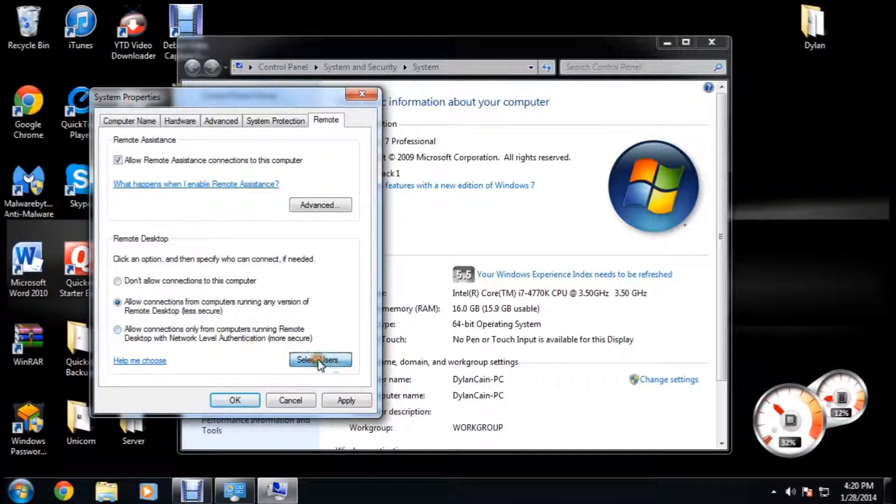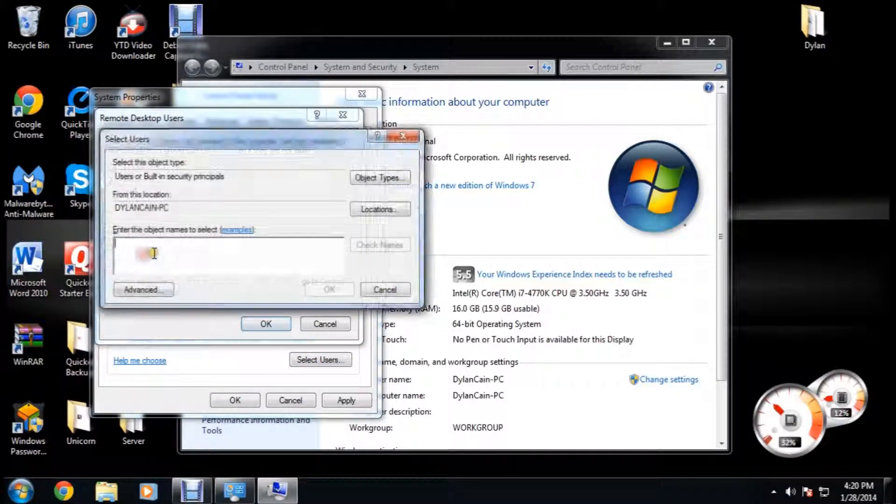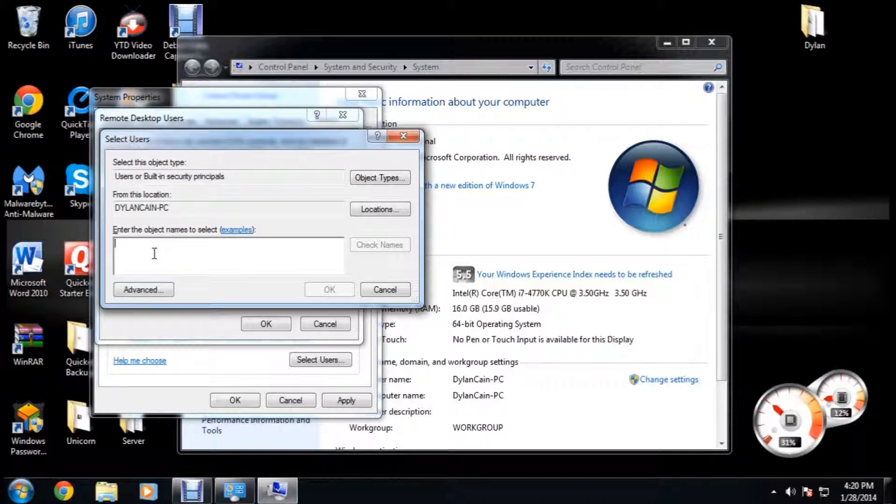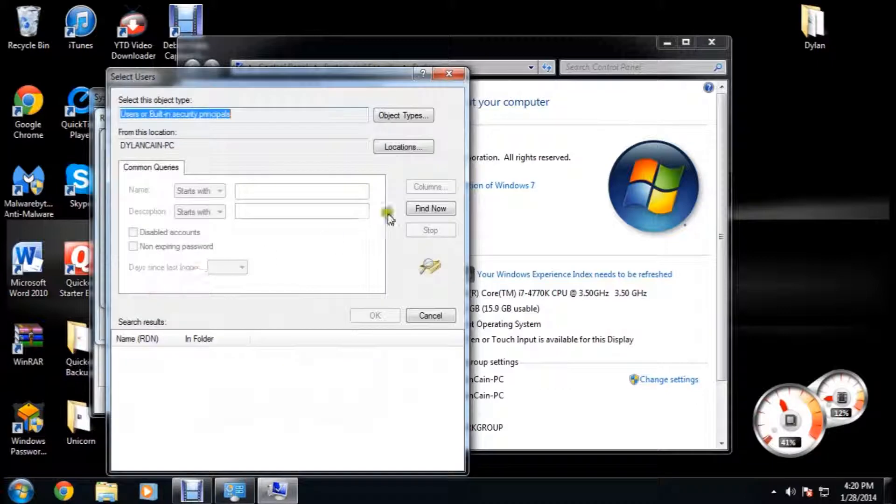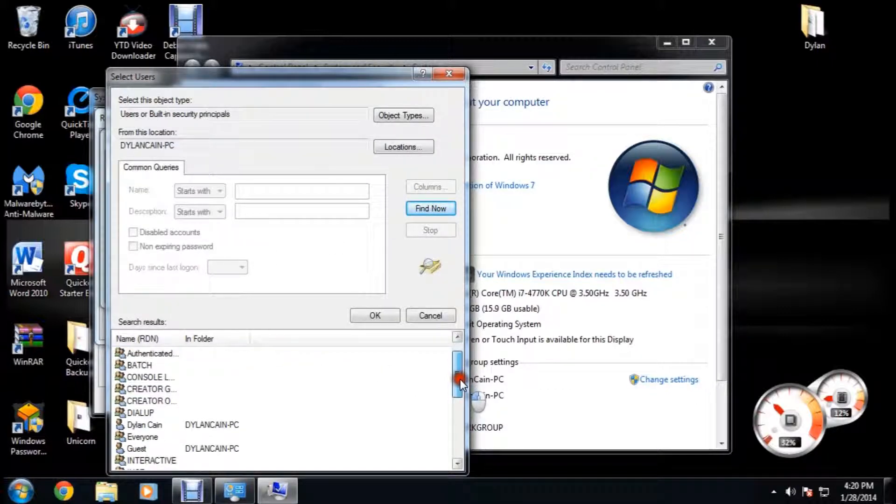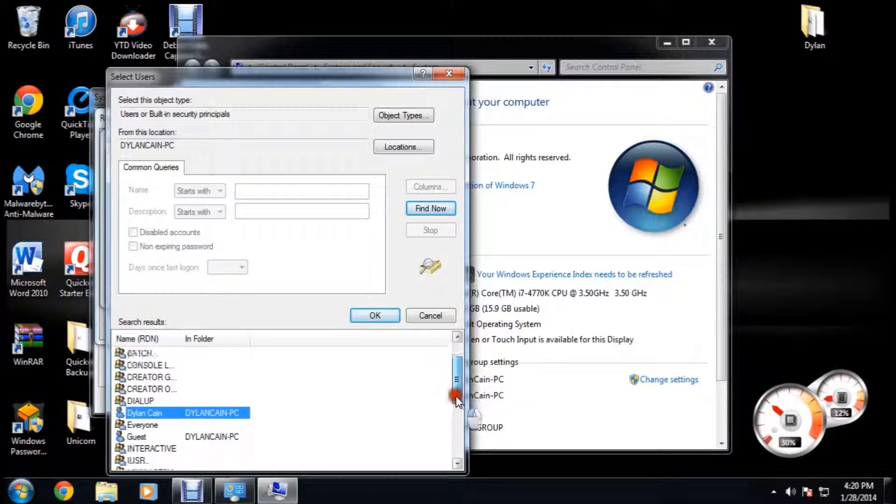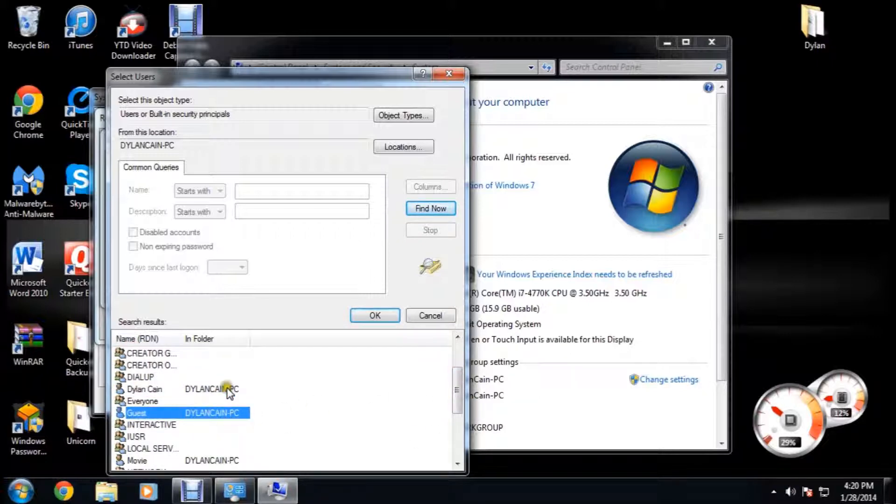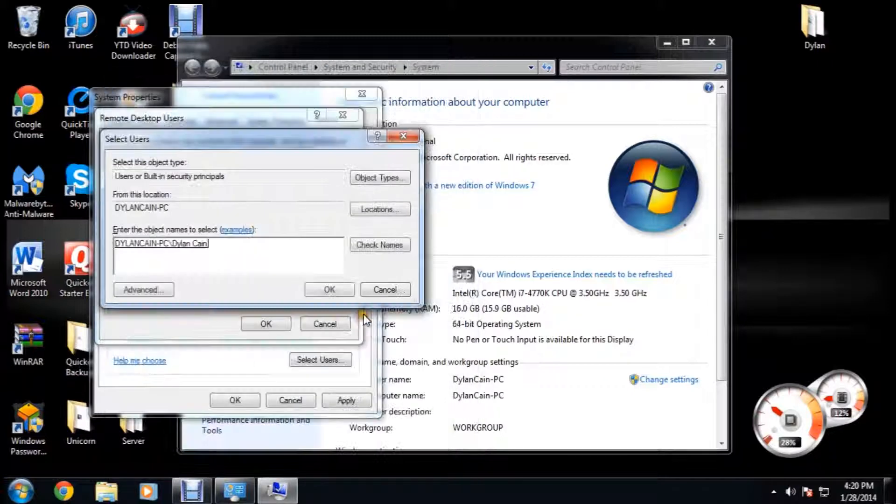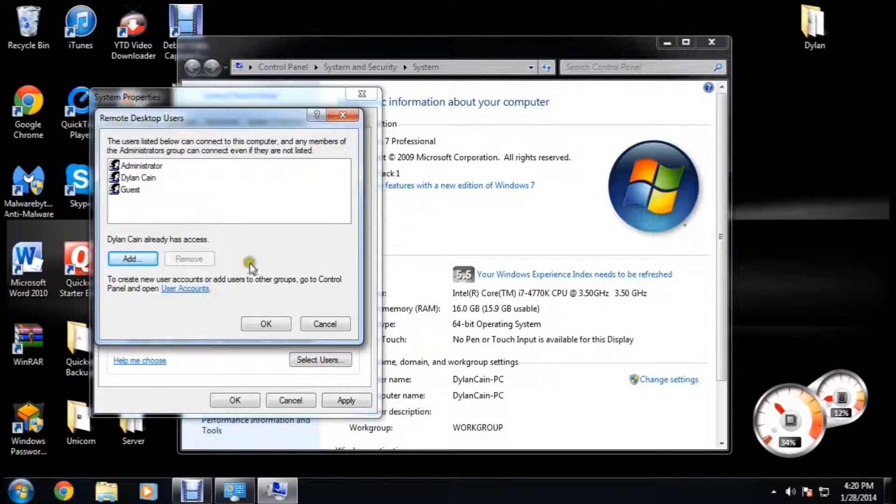You're going to click select users, you're going to click add, and then you're going to click advanced, and find now. These are the three accounts I usually add: administrator, the account that you use, and then guest. You just click on it, click OK, and then OK, and then it should add it right there. You're going to click apply.